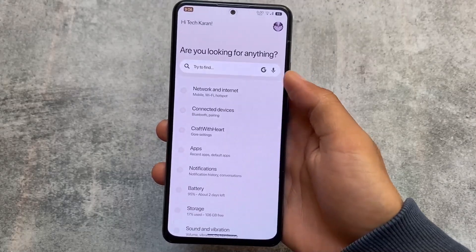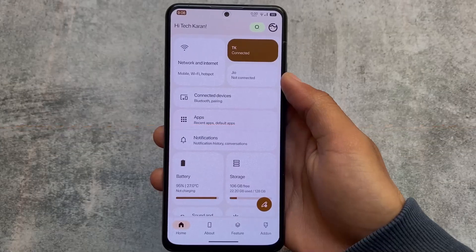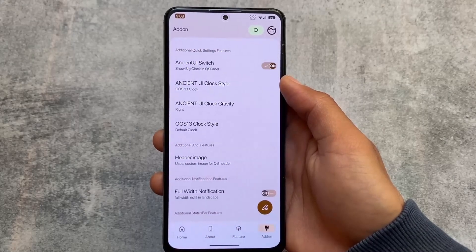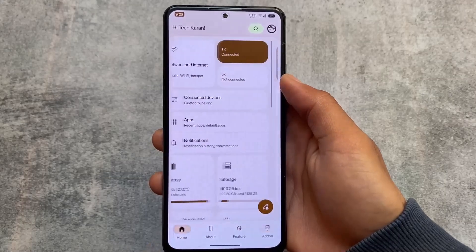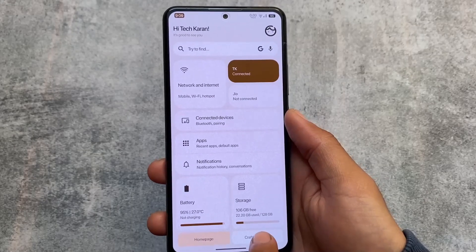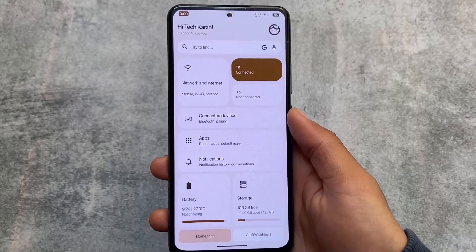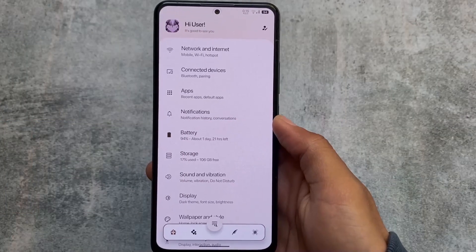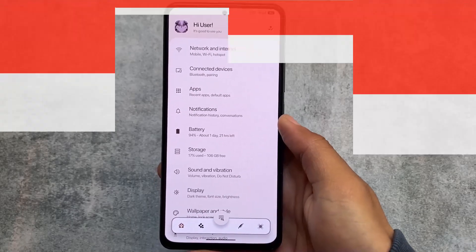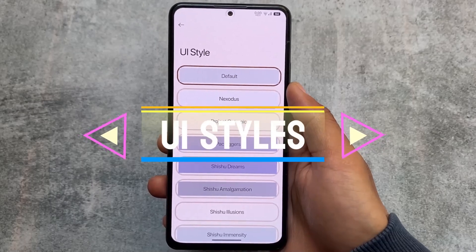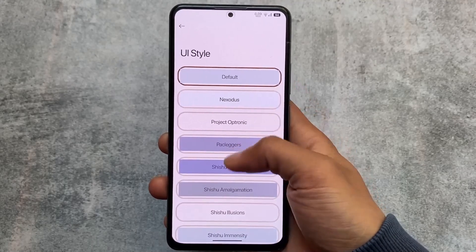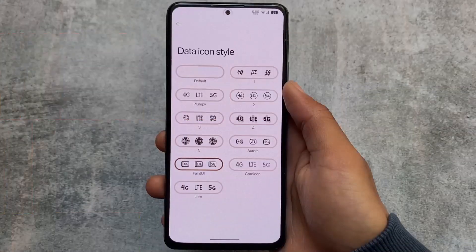Theming options also have a lot more choices. You can customize the settings UI too — we have options like Nusantara OS UI, which includes bottom options for features and add-ons. There's also a tab layout with a home page and a 'craft with heart' section that includes customizations. This UI looks like the standard nCentOS UI present in Android 12 as well.